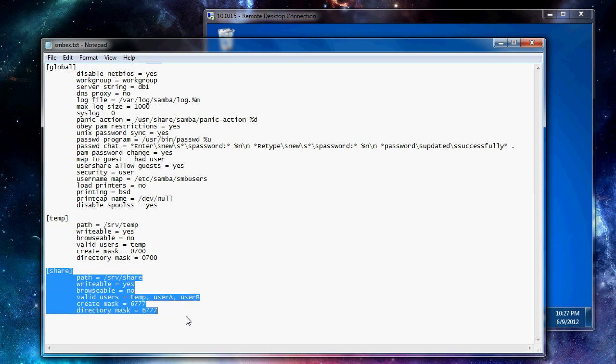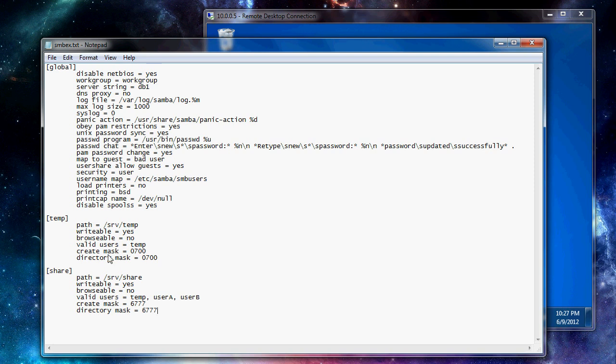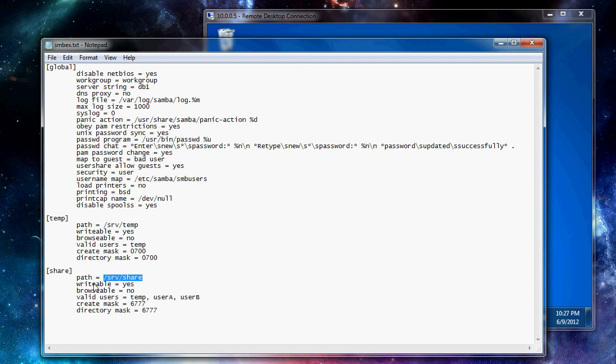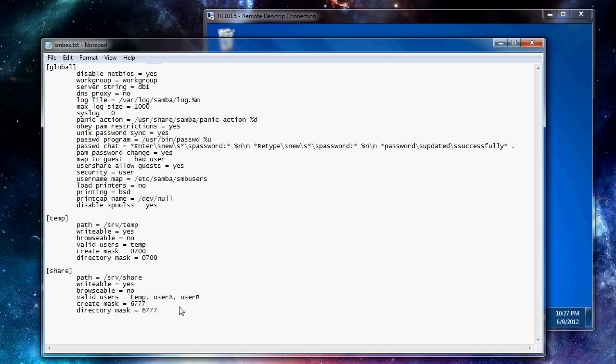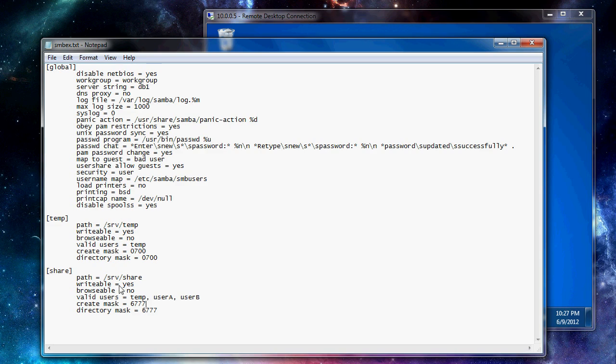The next is the share folder. This is going to be accessible from multiple users. So we have a separate folder for that. Writable, yes. Browsable, no. Valid users equals. And down here we're going to have multiple users separated by comma space. So these users don't exist, but temp does. So it should be able to access that too. Create mask 6777. And directory mask as well. And that just creates the folders that lets everyone access them. So unless you manually lock down the files, they're going to be shareable for everyone.